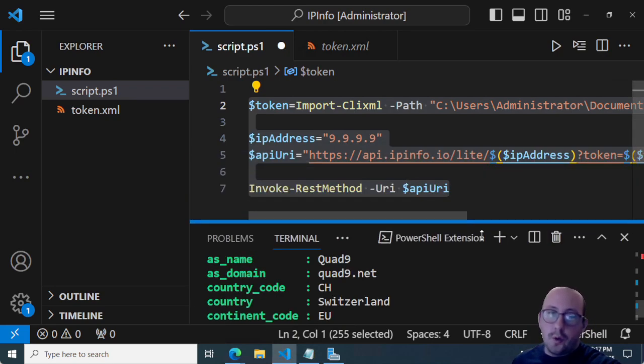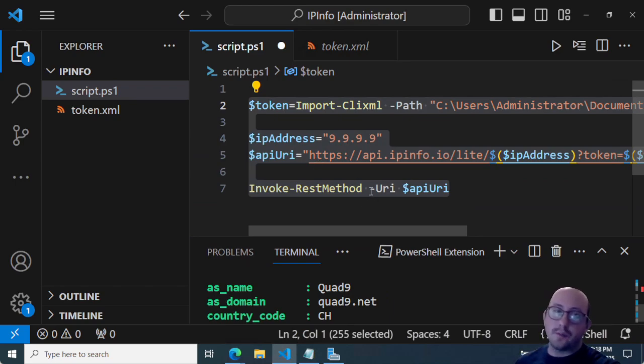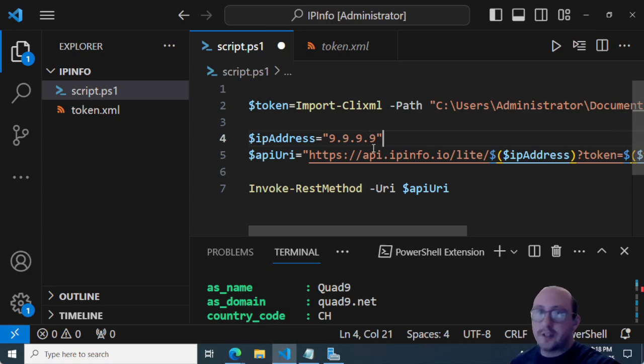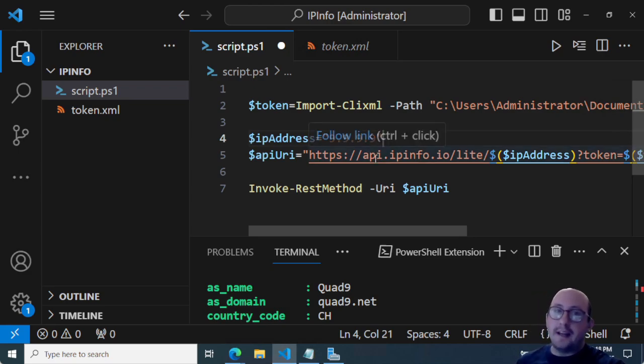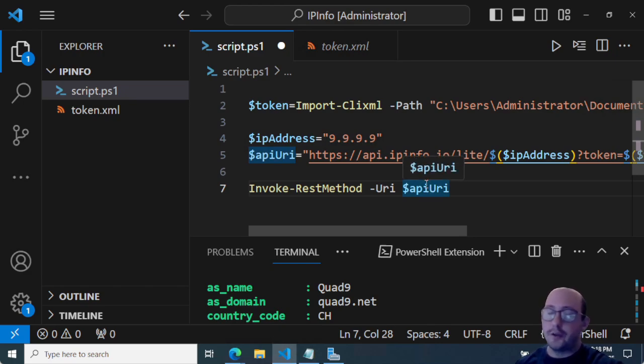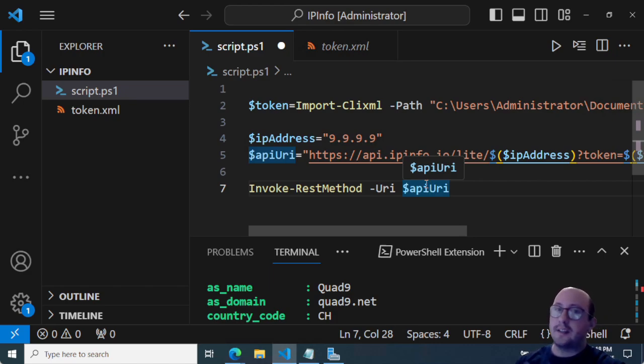So you can do a whole bunch of there, you can do your own IP address as well to pull that information back. But basically, any IP addresses that are coming into your network or coming into your applications, you'd be able to validate where they're coming from, and filter it based on that.